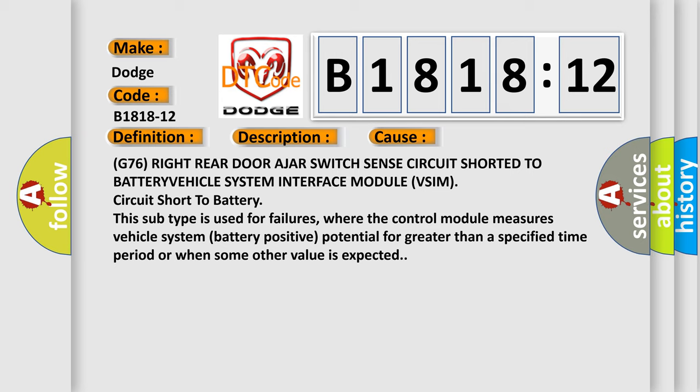This subtype is used for failures where the control module measures vehicle system battery positive potential for greater than a specified time period or when some other value is expected.